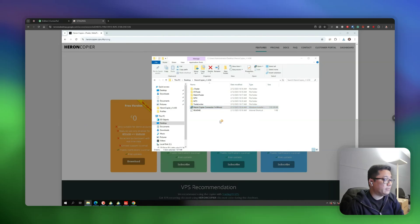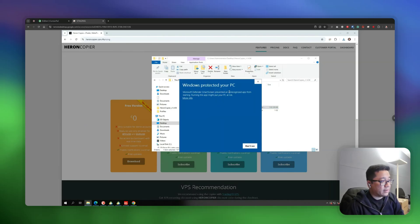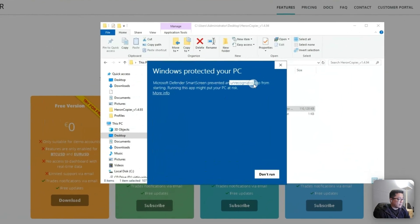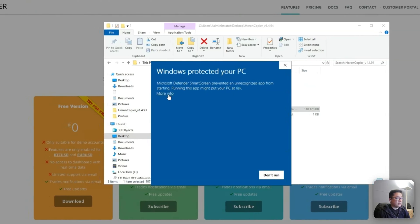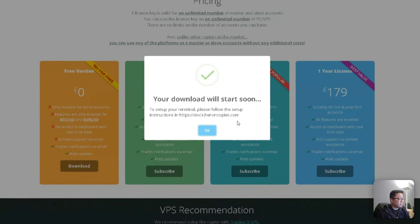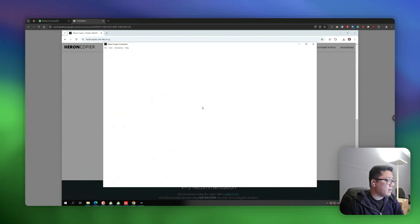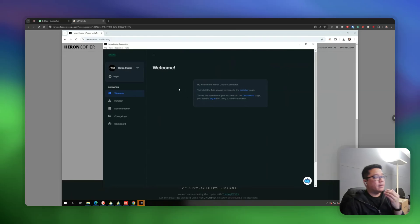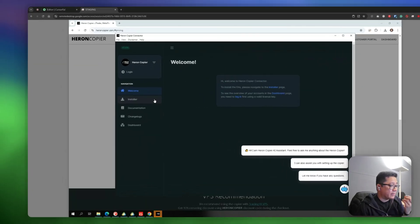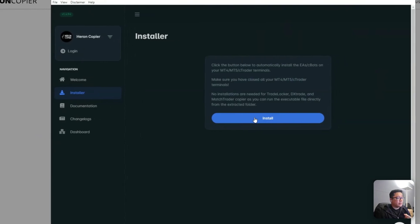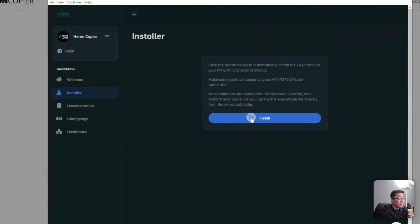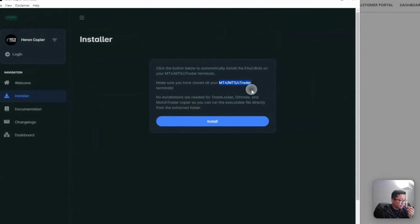Just right-click and click Install. You may get a warning from Windows simply because our app is not officially registered, which is why it says the app is unrecognized. No worries — you can just click More Info and then click Run Anyway. Once the connector app is installed, click on the Installer tab and then click the Install button. This will install the EAs to at least three platforms: MT4, MT5, and CTrader.